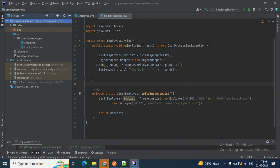In my next video, to get rid of this problem of adding external JARs again and again, we have a solution: we can convert this Java project to a Maven project. In Maven, we have the pom.xml where we can add all required dependencies and Maven will automatically download them from the Maven Central Repository to our local repository. This makes managing dependencies much easier. I'll show you how to convert this Java project to a Maven project in my next video.